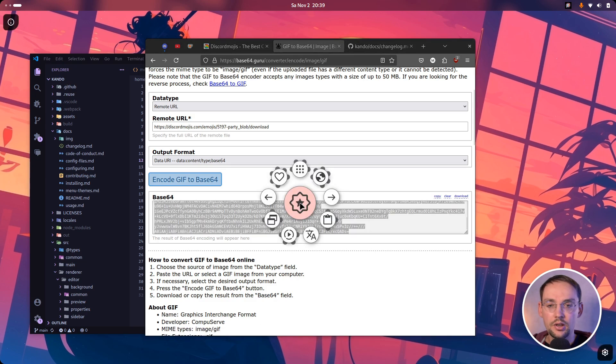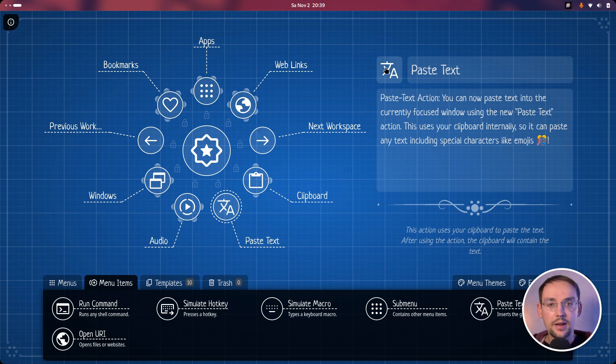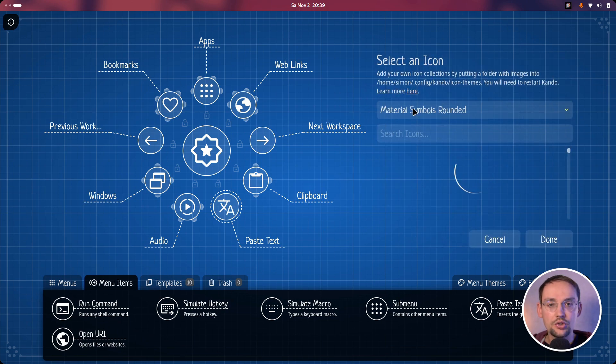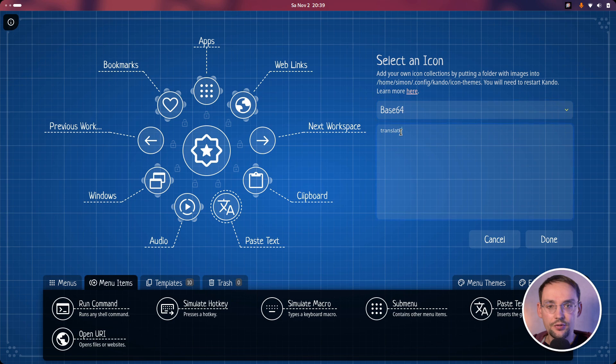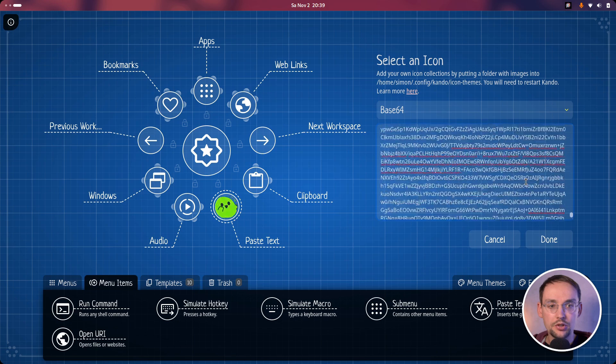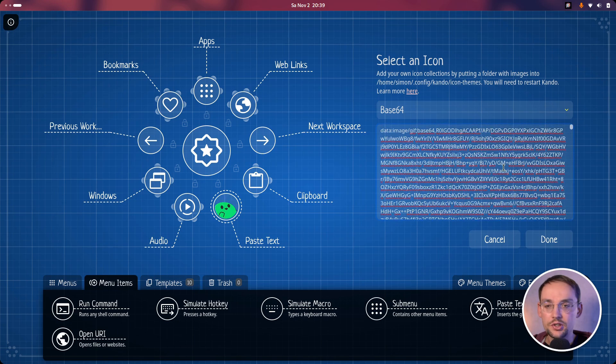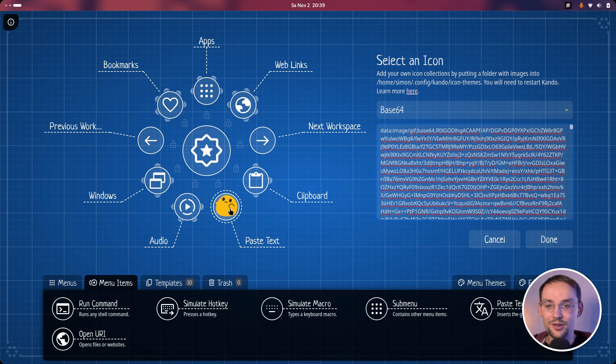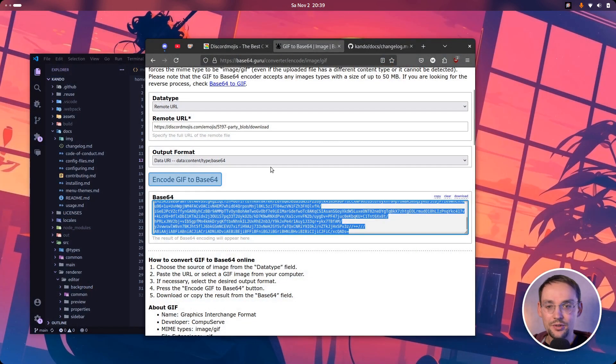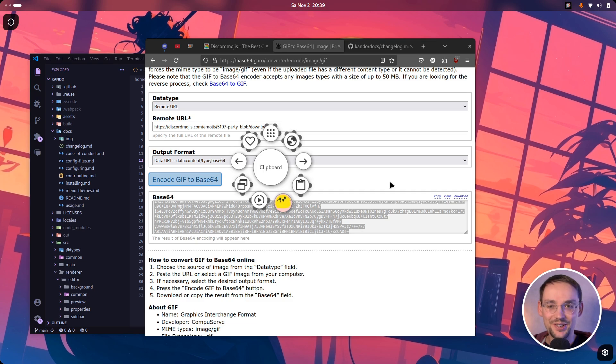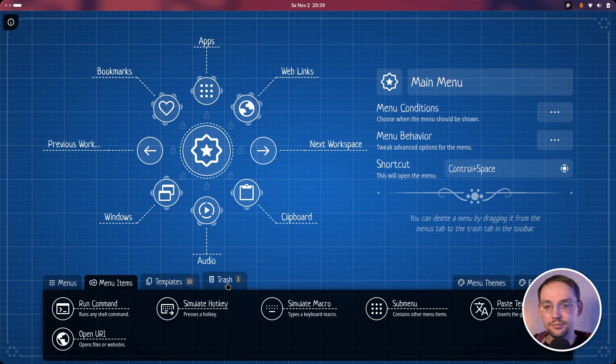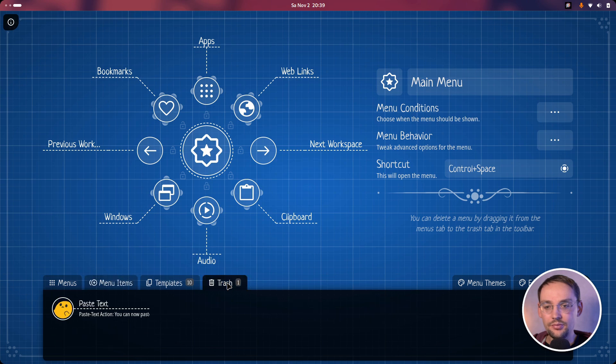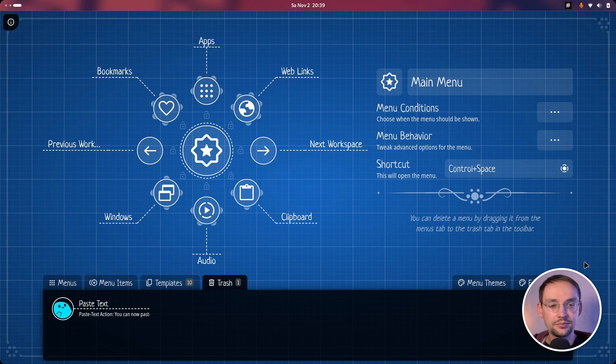Just copy this here. And now in the menu, we can just for instance edit our paste text item here. We choose as an icon theme base64 and paste in here this encoded string. That's an incredibly long string, but it doesn't matter. Here you have now the party blob. And if you open the menu, you will have a party blob, which is kind of funny. That's a pretty easy way to get an icon into Kandu without having to create an icon theme first. And it even supports animated icons, which is kind of cool, I think.